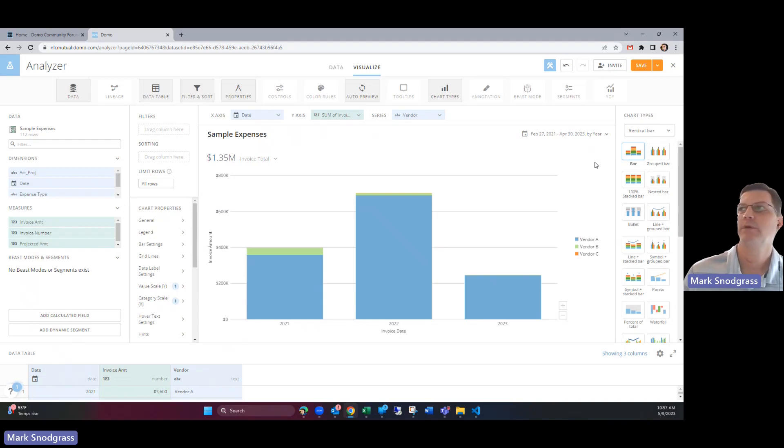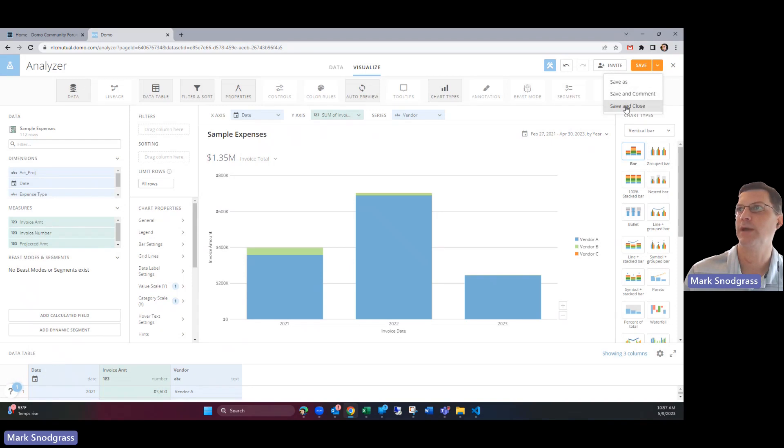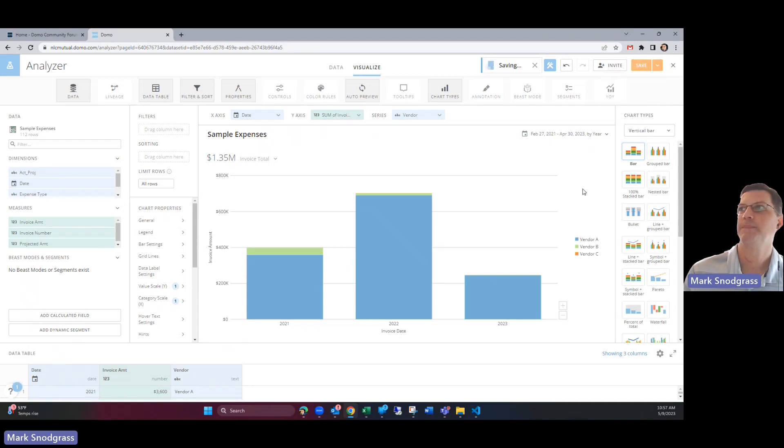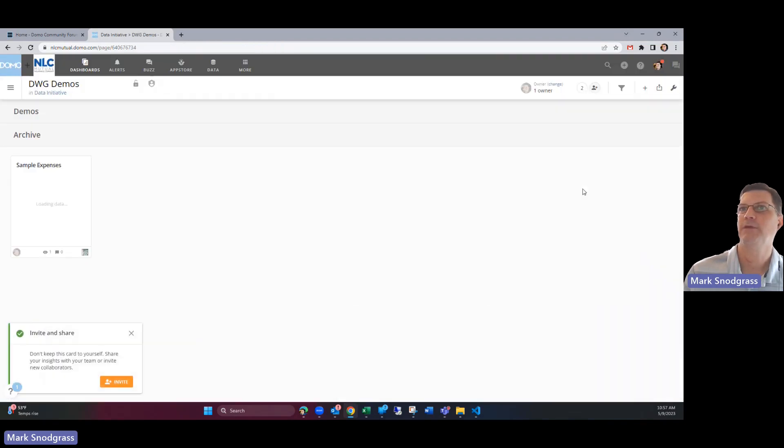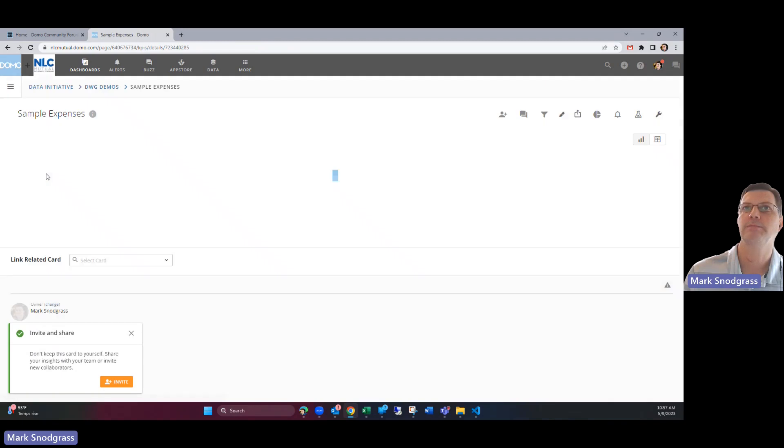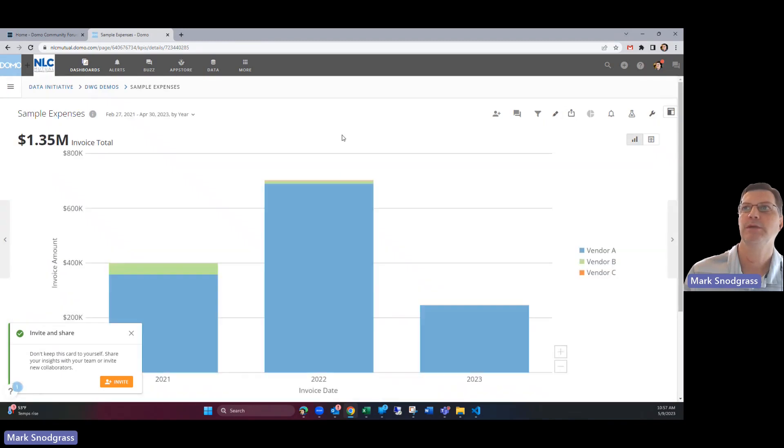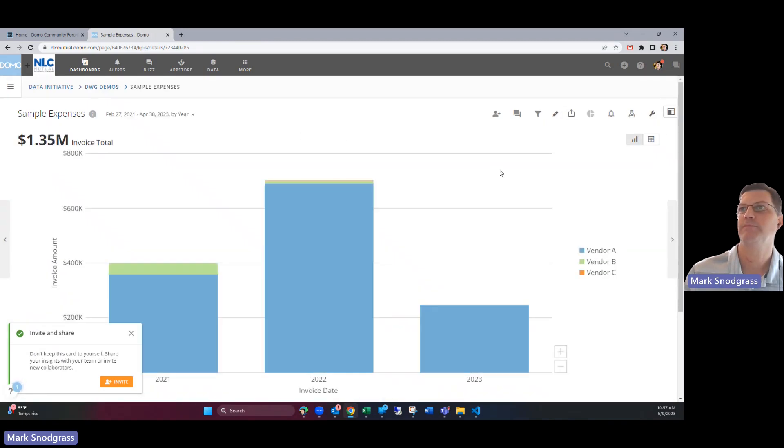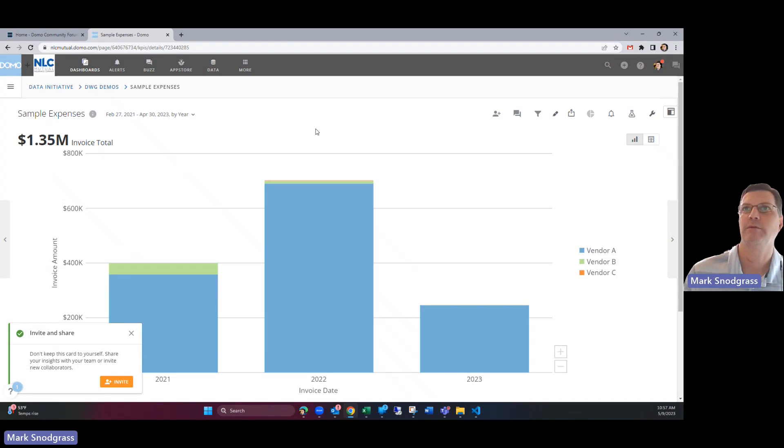But with that I've actually just created a card without having to do much of anything. It's a lot of drag and drop and I can save and close and then that card is there and I'm able to look at that and see that everybody's able to get the answers they're looking for.